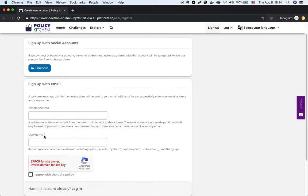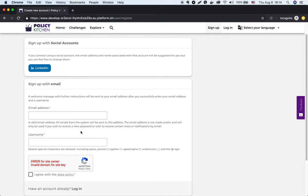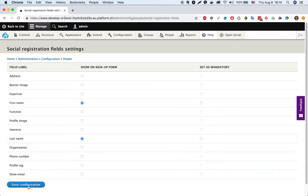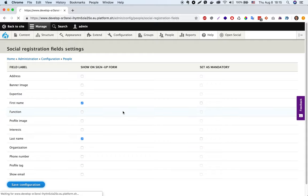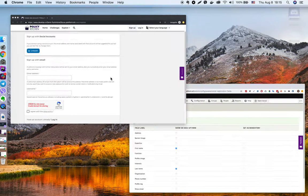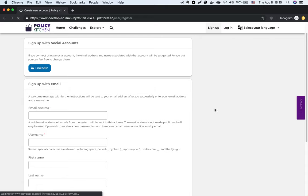Let's add some other profile fields on this form. I want to see first name and last name profile fields on the sign up form. Let's save and refresh the sign up form.